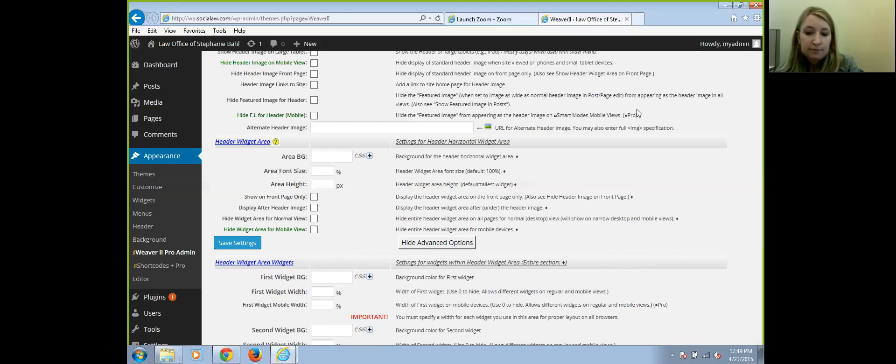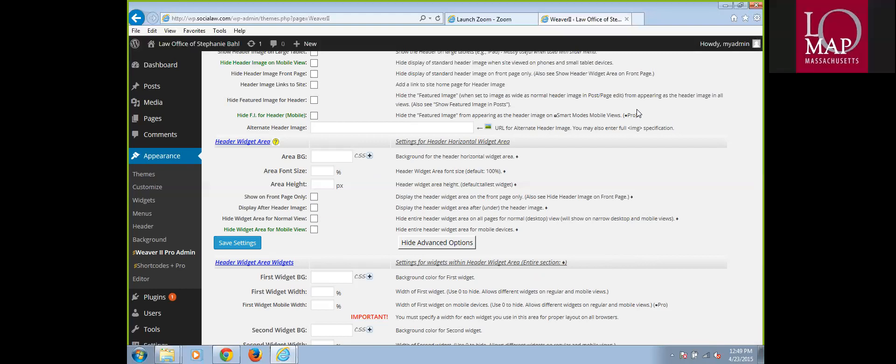Customer service I would say is number one, and then reputation — you want to make sure they're up 99.9% of the time. Those are excellent points. Customer service is number one.